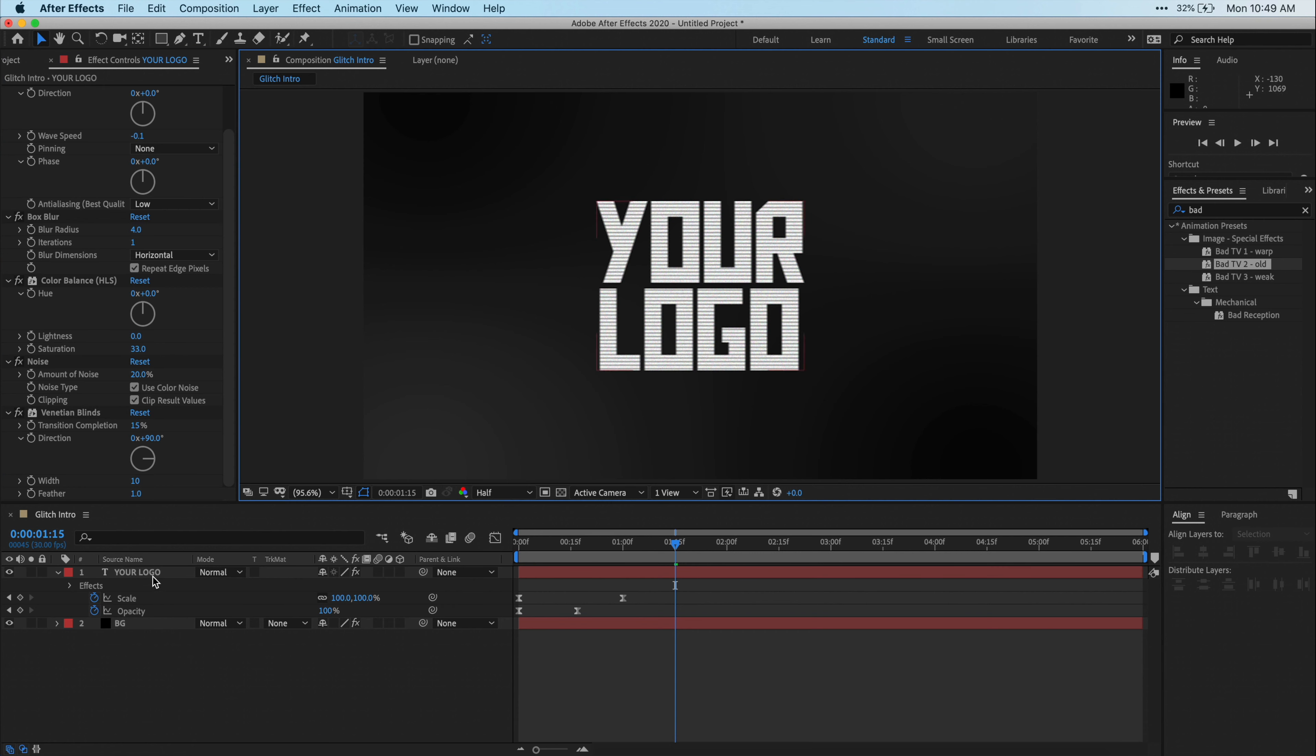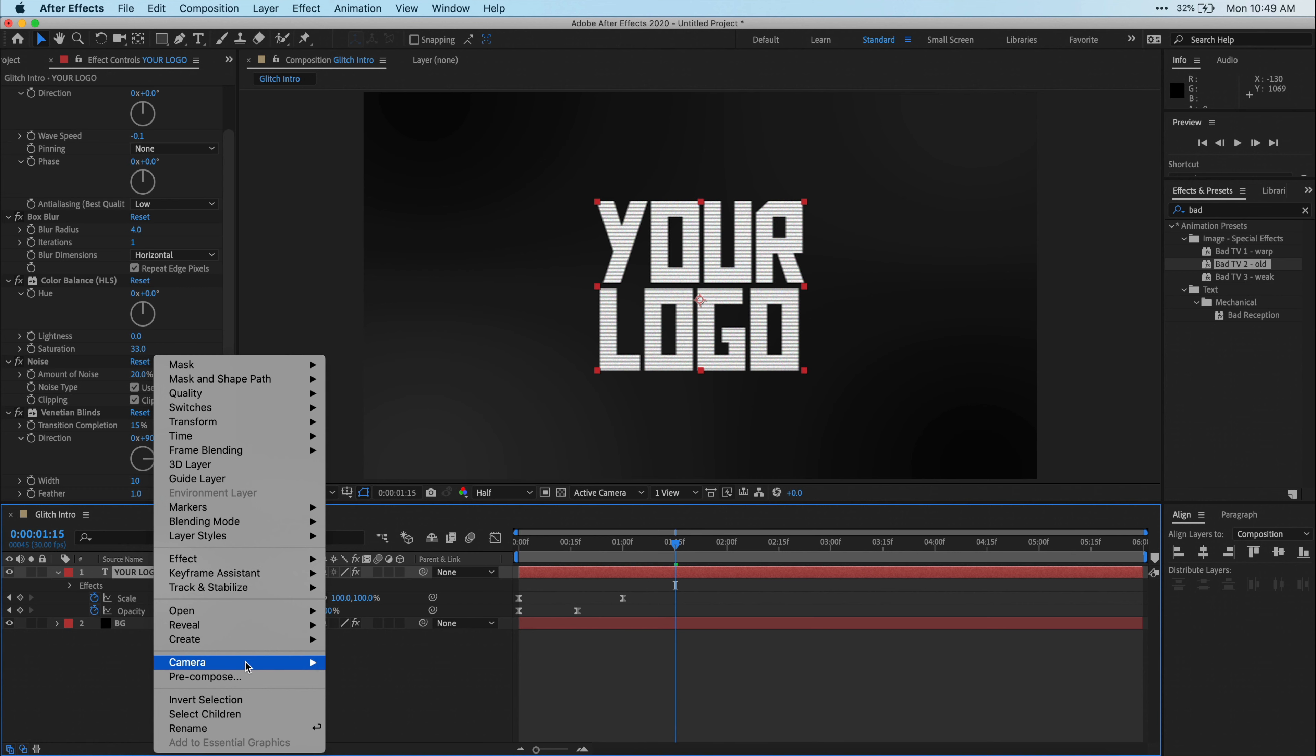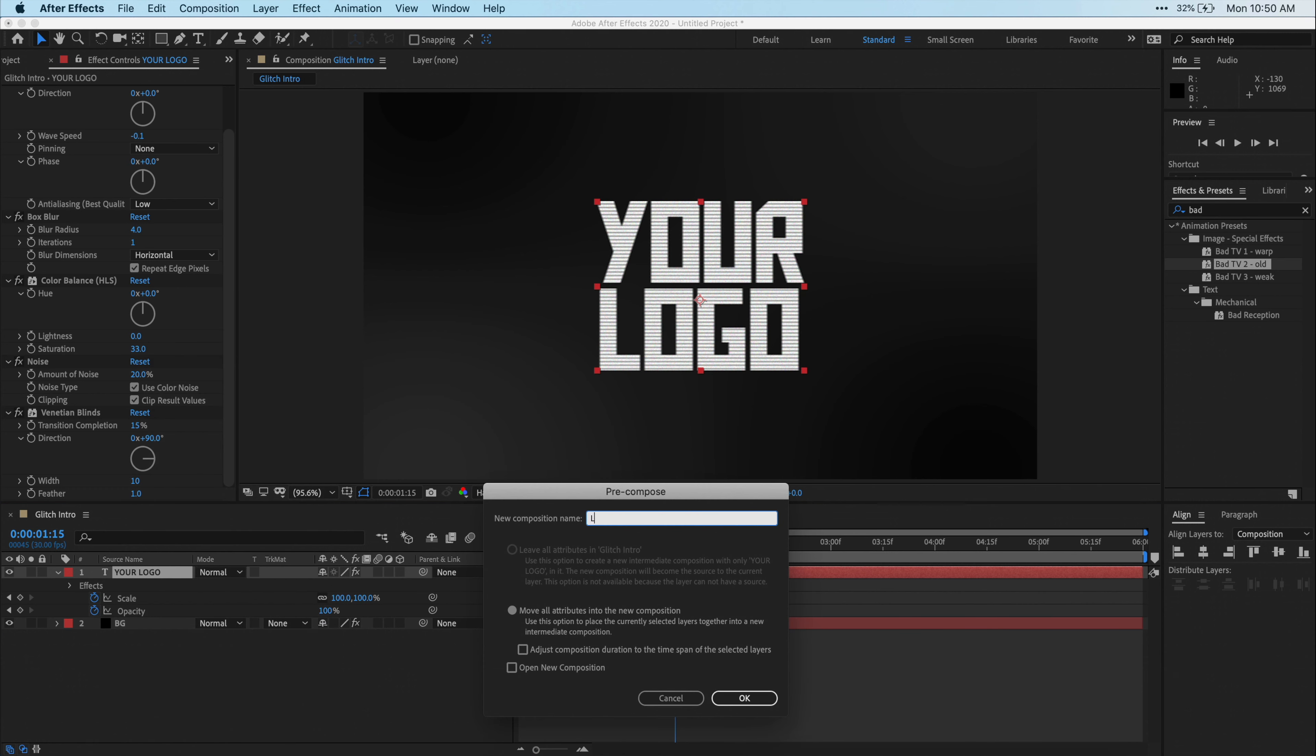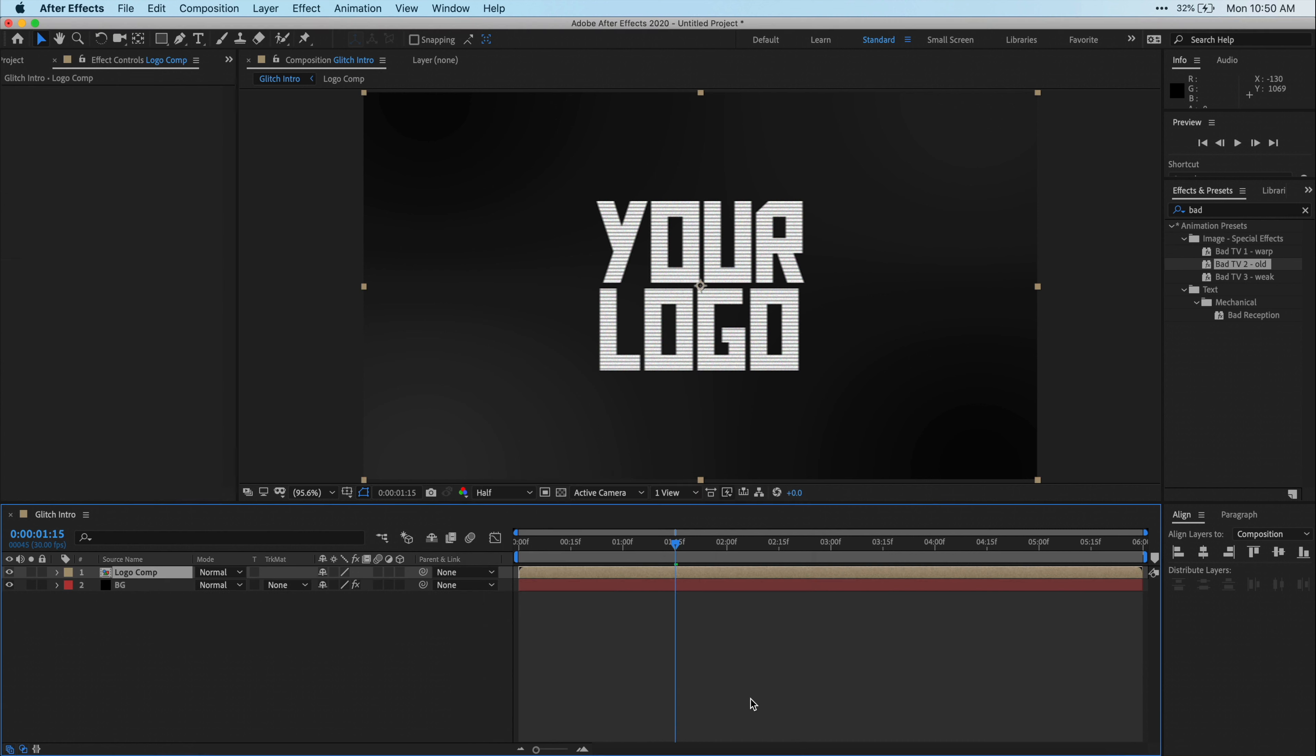Alright, now that you've done all that with your logo and you have your animation, let's just right-click on either your logo image or your text in my case and select Precompose. I'm just going to name this Logo Comp, and then if it's not already selected, make sure that you select Move All Attributes into the new composition. Alright, now it's time to make the glitch effect.